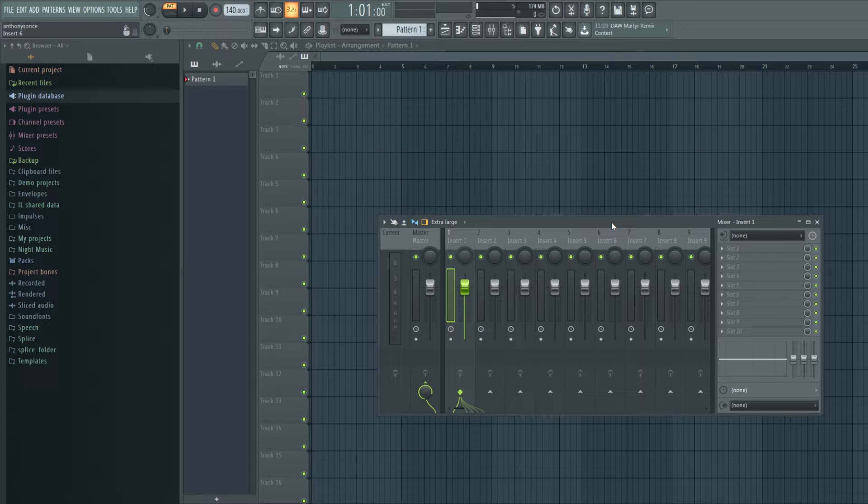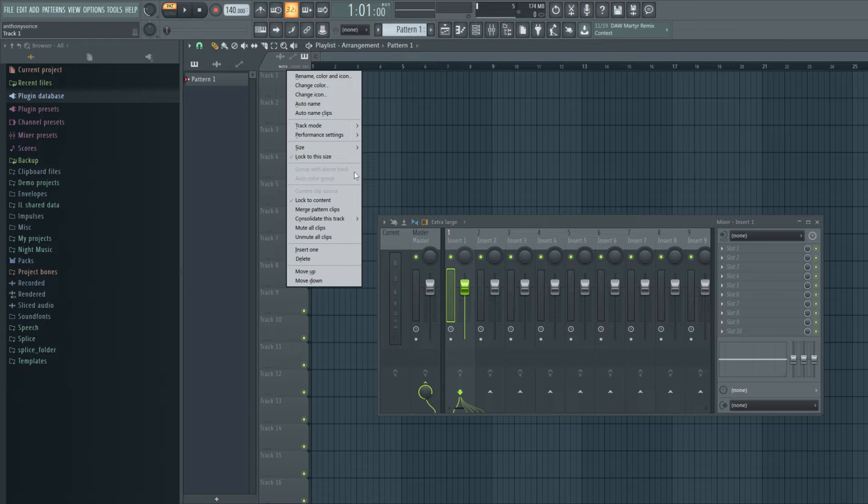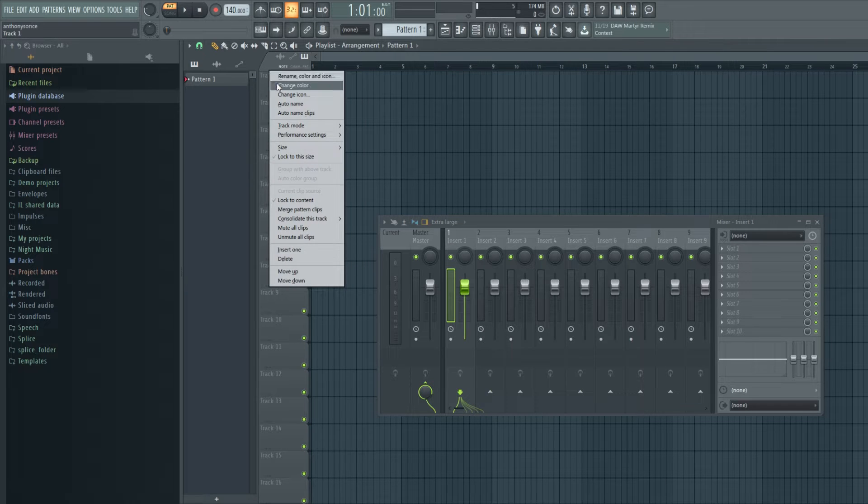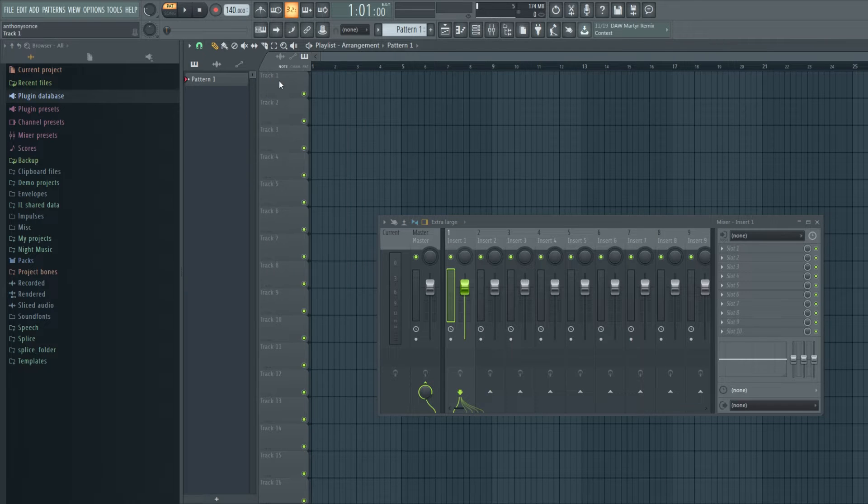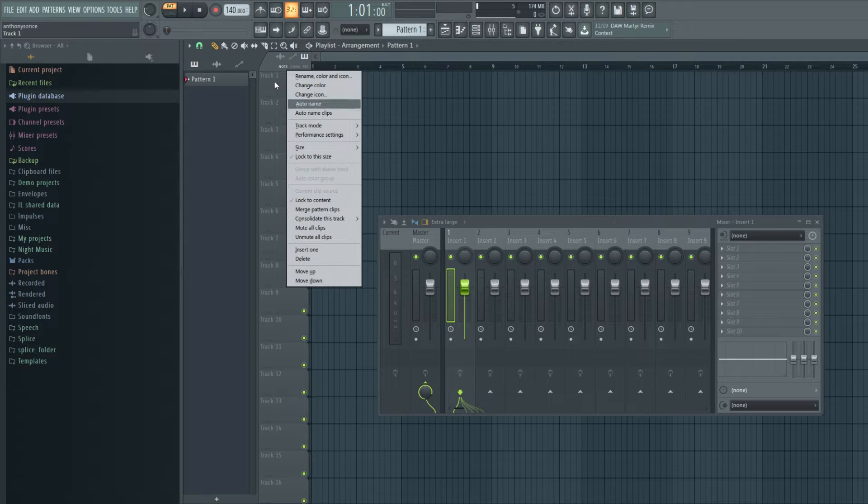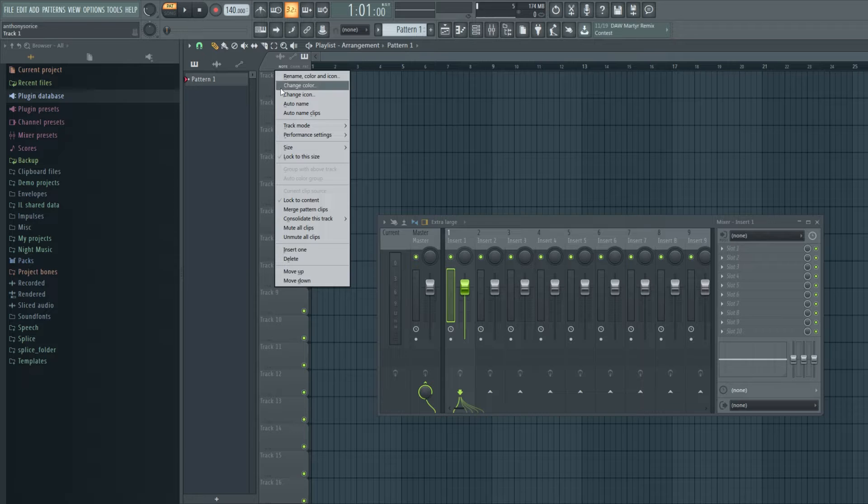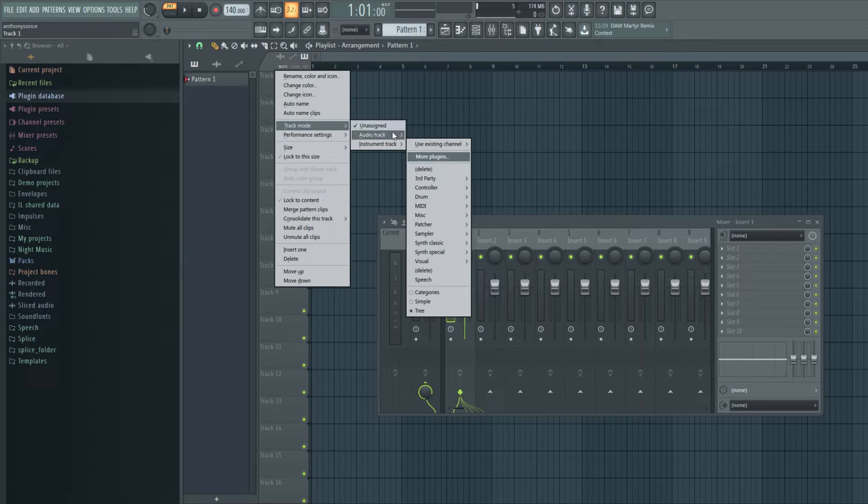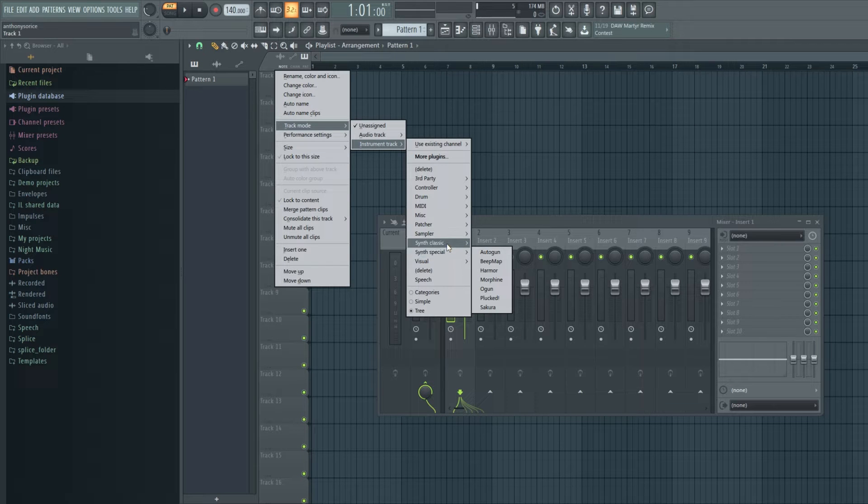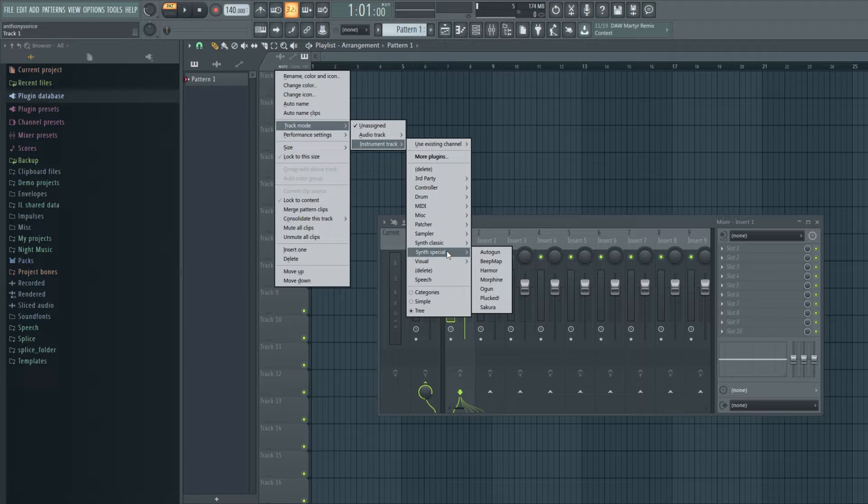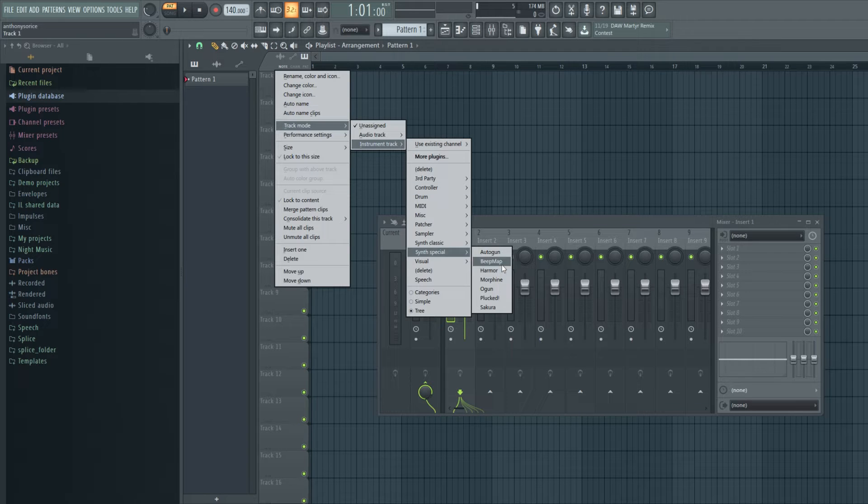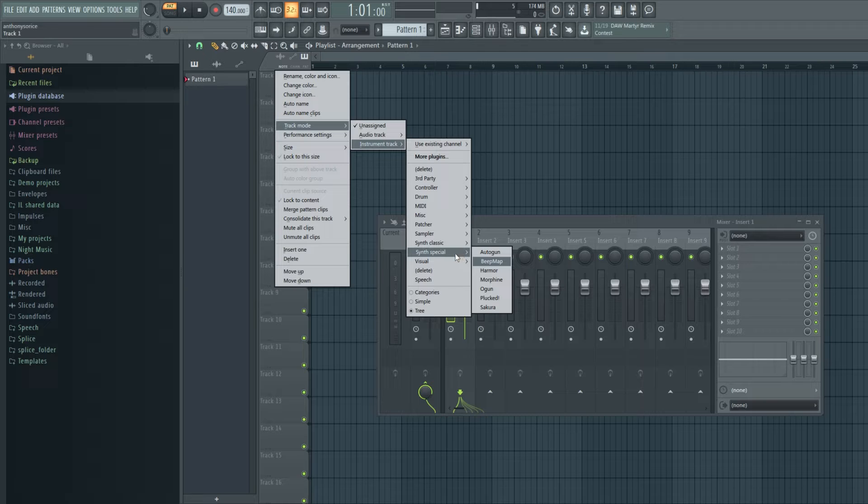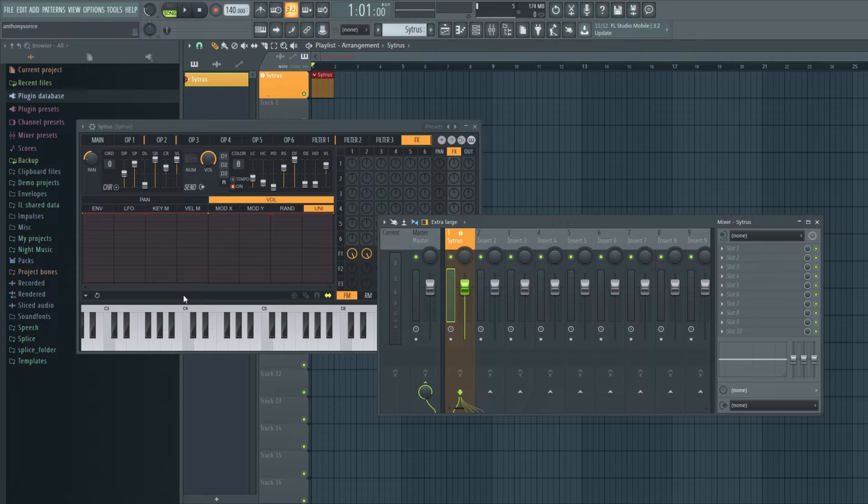But let's just jump into it. So first thing, if you right-click on track one over here and go to track mode, instrument track, we can now set an instrument to this track. And it'll essentially be married to that track. So we'll open up a citrus.